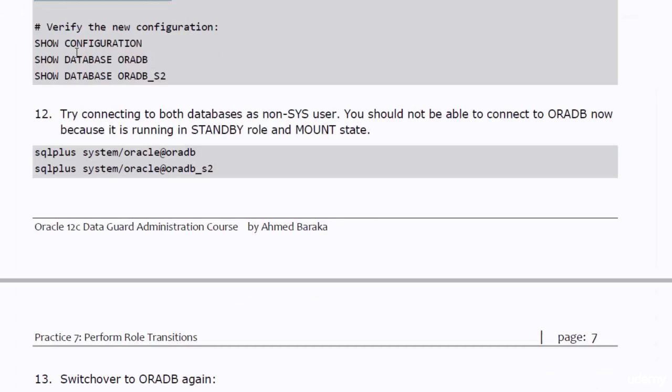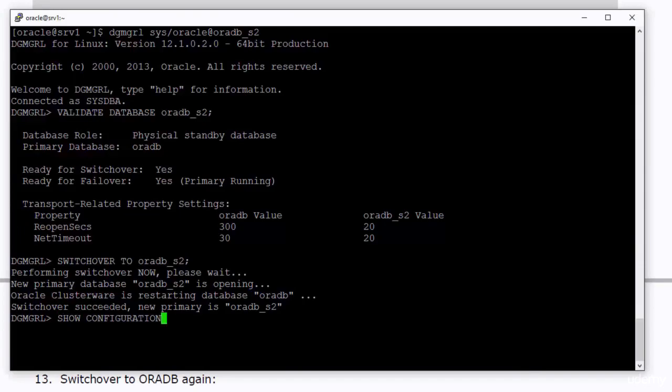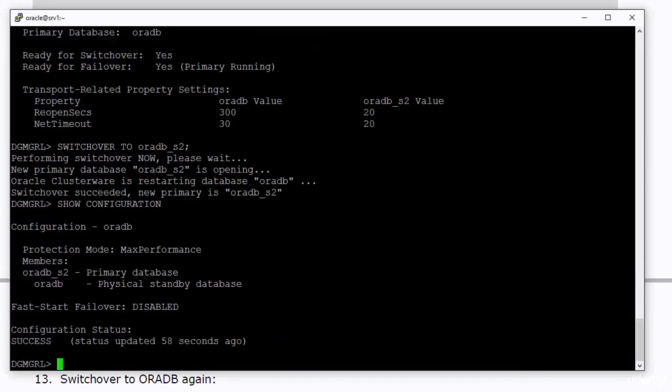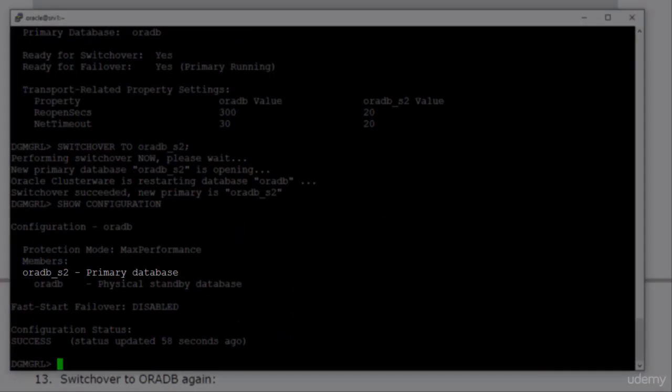Let's verify the changes in the configuration after the switchover. OraDB underscore S2 is now the primary database, and OraDB is the new standby database.